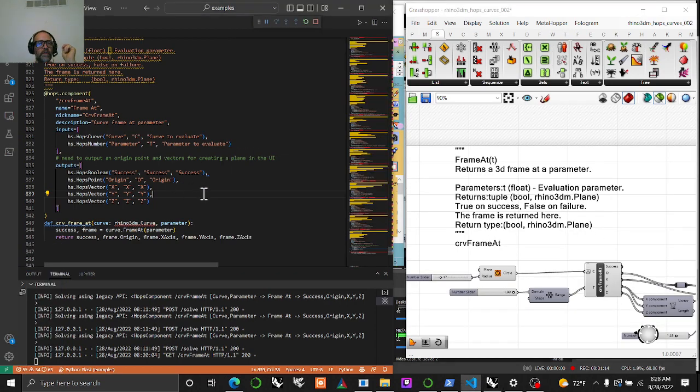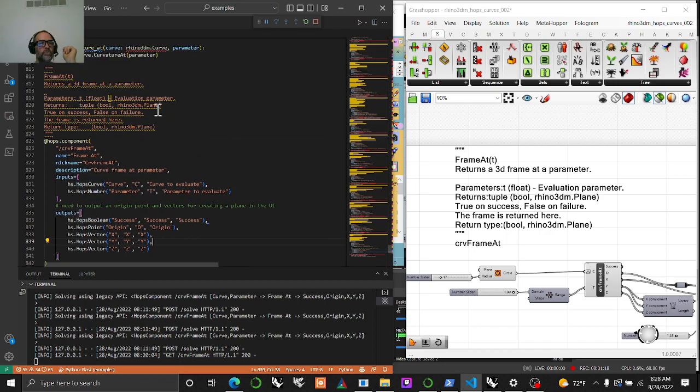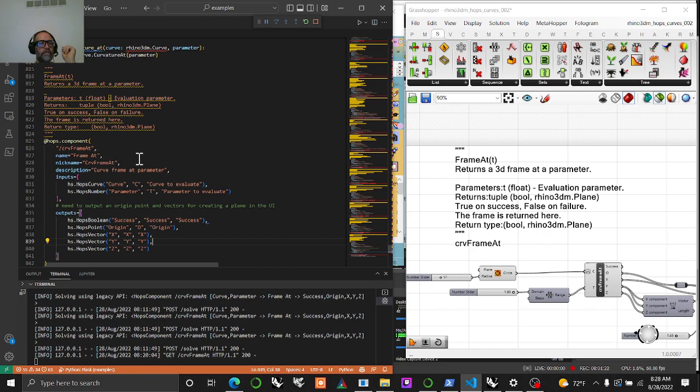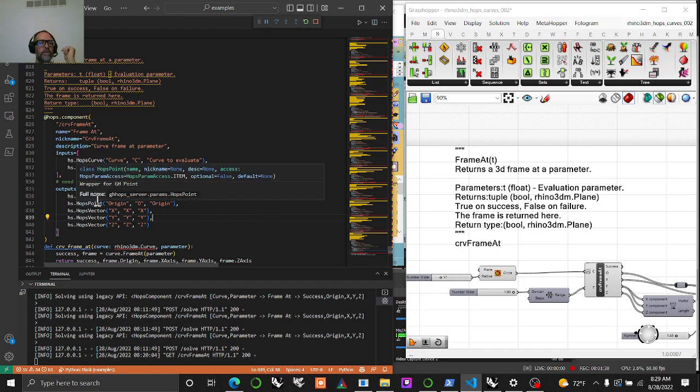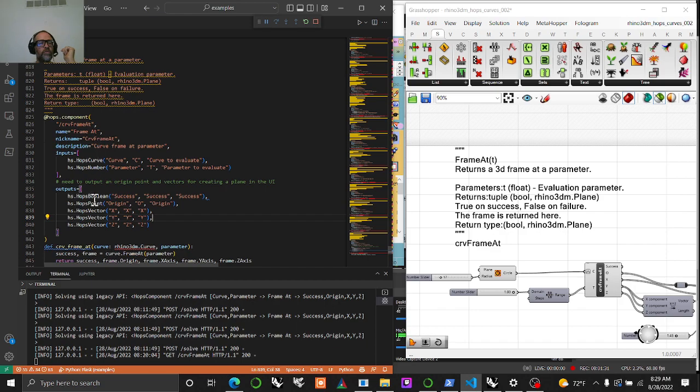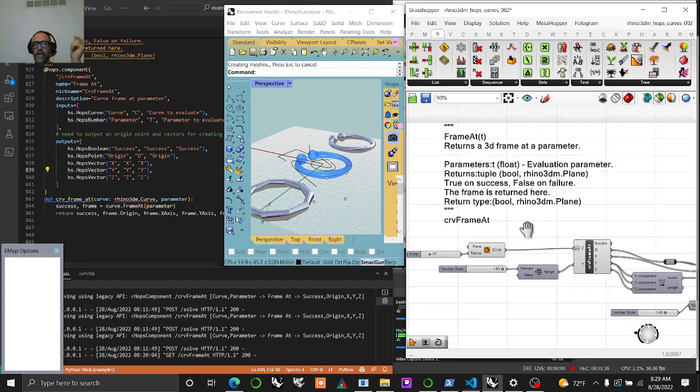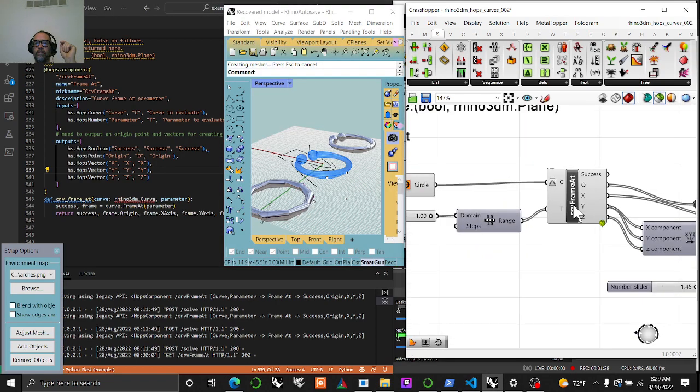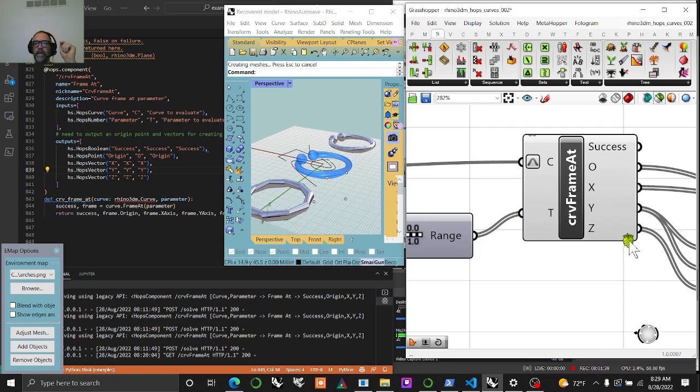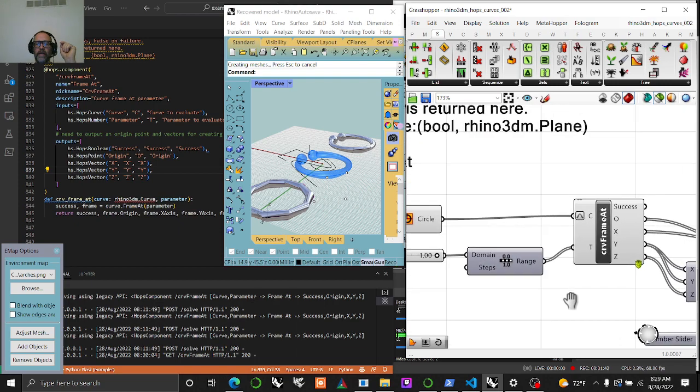So when you take a look at it and you write your script and you want to do something like frame at, it's going to want to turn out a plane, but there is no output hops plane. I don't know why there isn't a hops plane, but there's a hops vector and hops points. So you have to build your frame by your output and then run the script, which is basically one line of script that will take a hops component and run it.